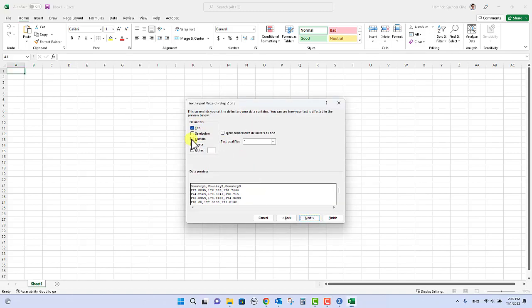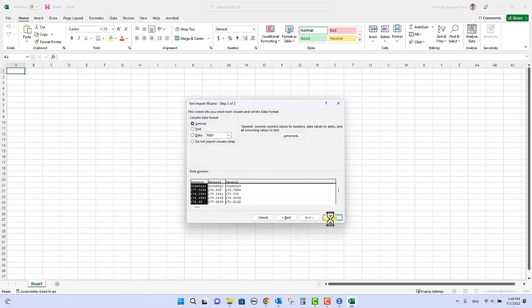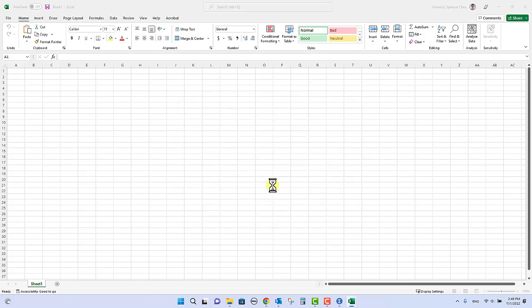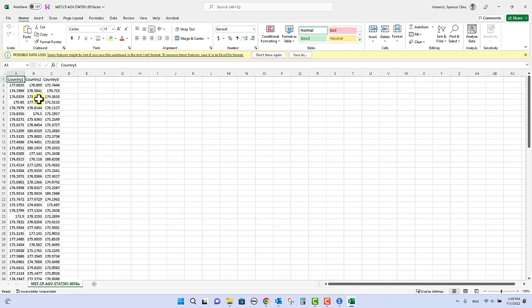And this is going to do similar to SPSS in the way it imports it. So you'll click next, we are delimited, the data is delimited by and now this time it's a comma. I did have to click comma, you can uncheck tab if you like and click next. You can just say finish and now it will import this data in three columns.